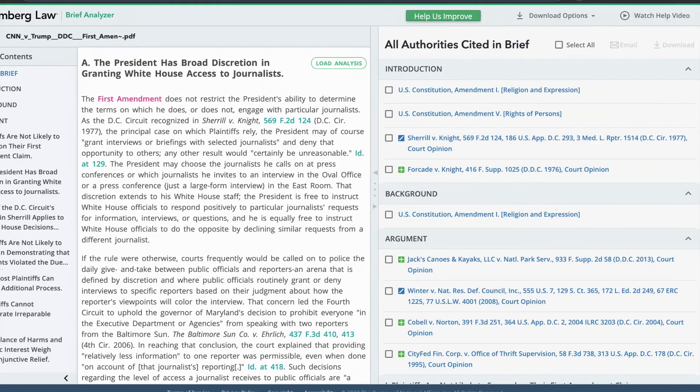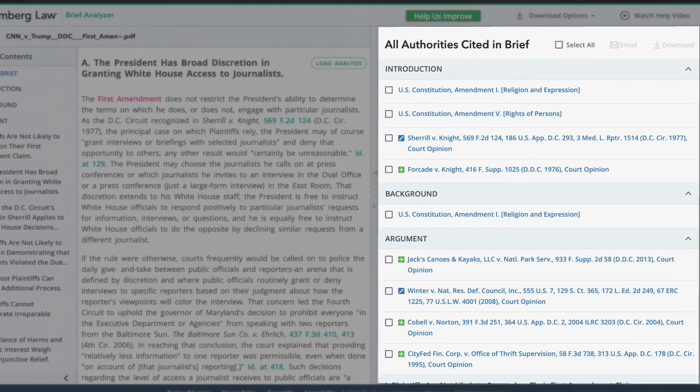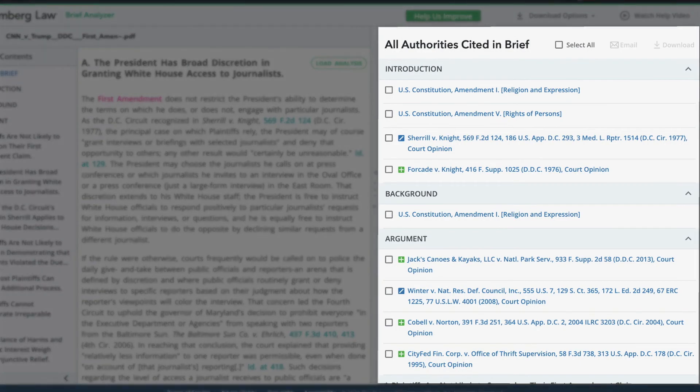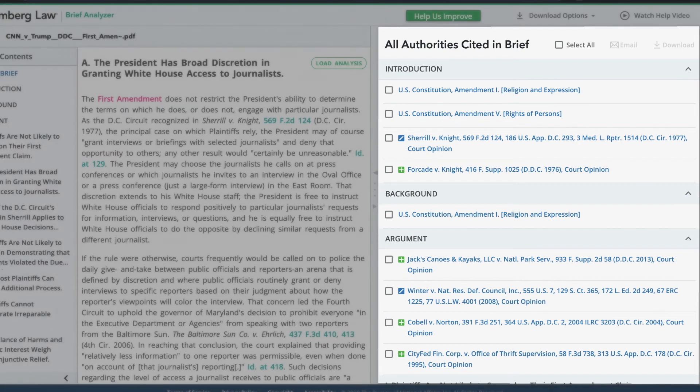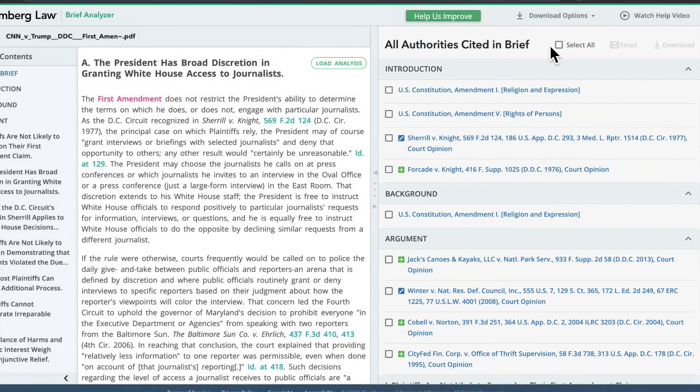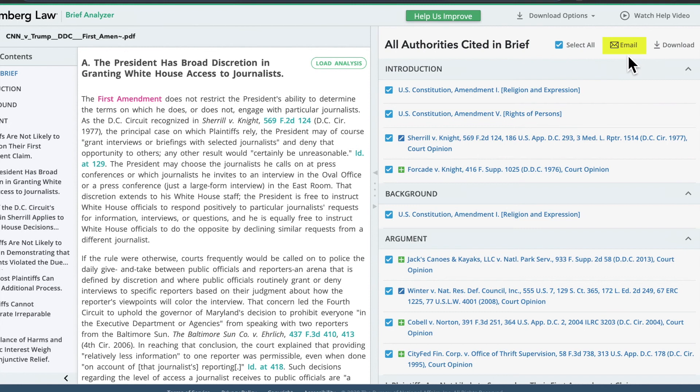Finally, in the third panel, you will see the All Cited Authorities landing page, which shows all authorities cited in the brief organized by argument. Click Select All or select only the authorities you are interested in. Then click Email to send a zip file of all the authorities to someone else, or click Download to download them for yourself.